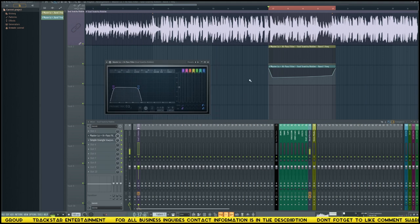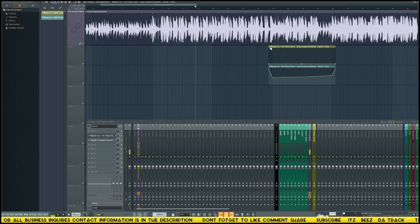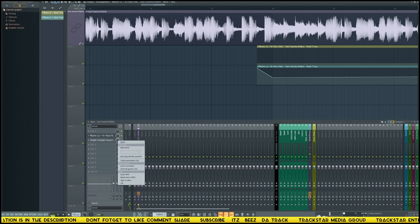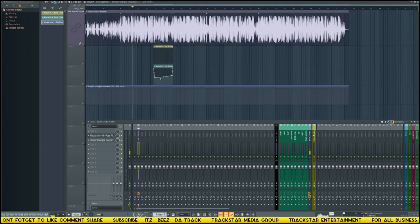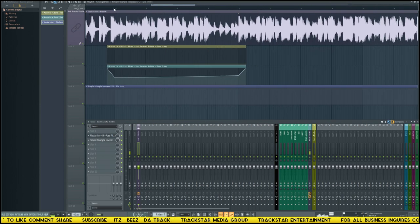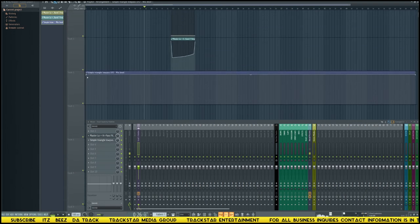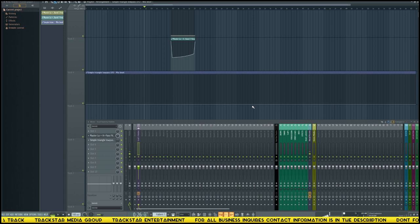We don't want the high pass active outside this section because if we delete it the whole rhythm might get affected. In FL Studio you can automate anything, so we can automate the mix button - right-click on it and create an automation clip. Make it for the whole track. Bring the value of the two end points down to zero so the filter is completely off. Now it's completely off with no filter outside that section.